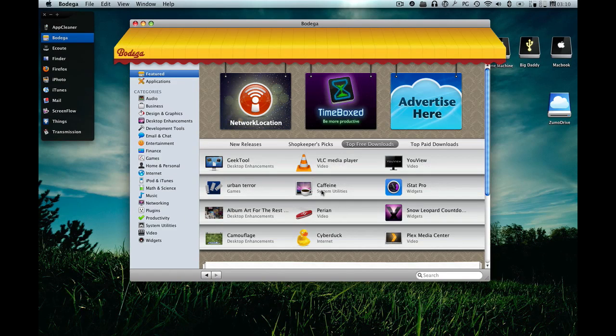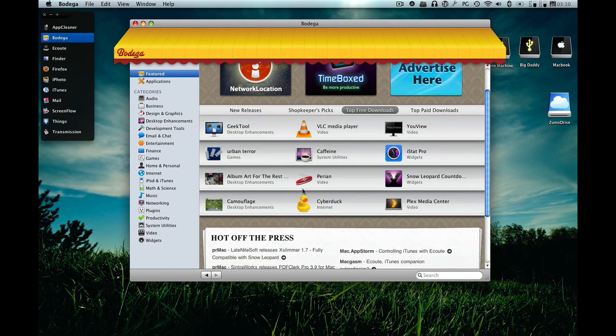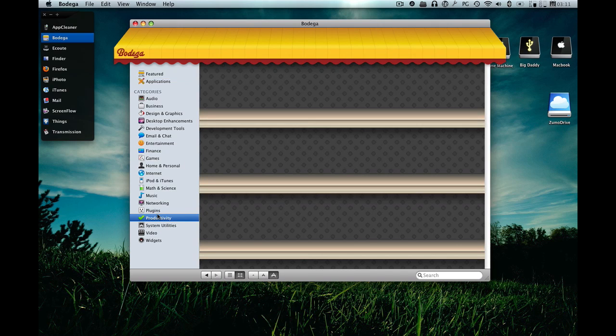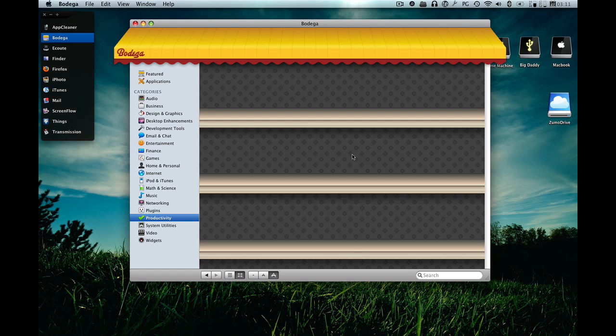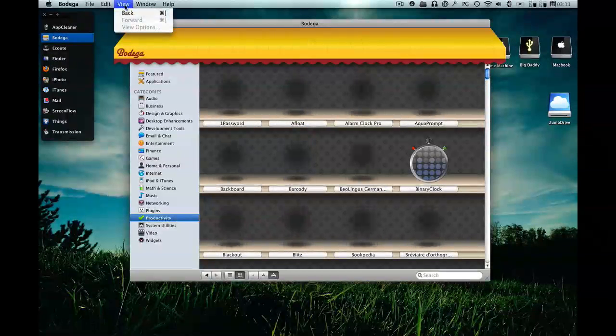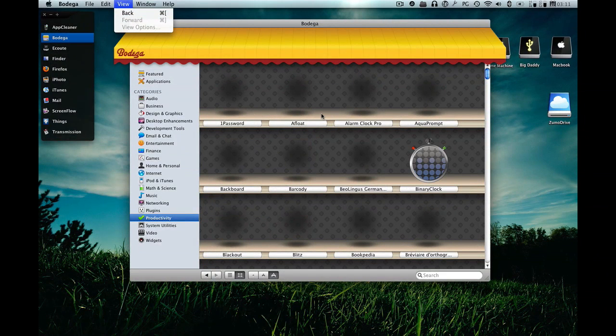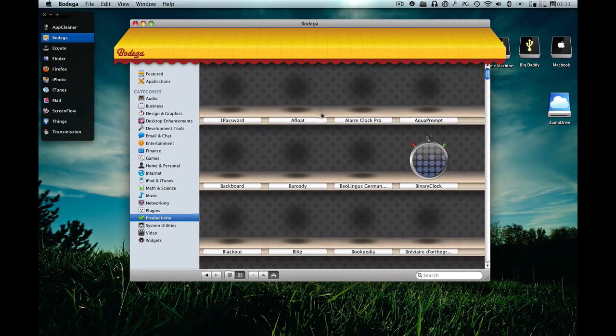And if you go to any of the categories there, you'll also be able to find freeware and not freeware, which is good because shareware is important.